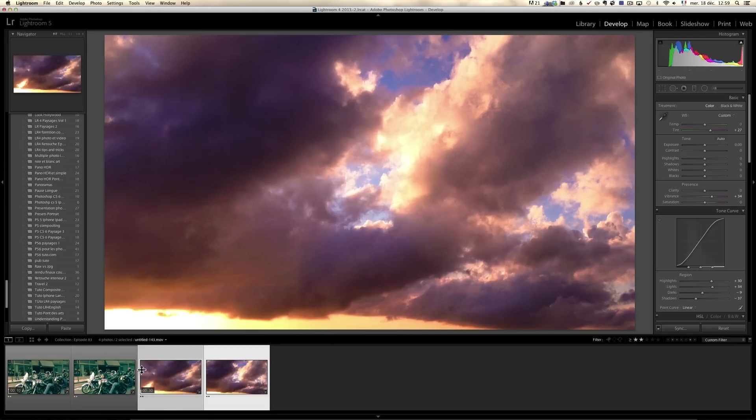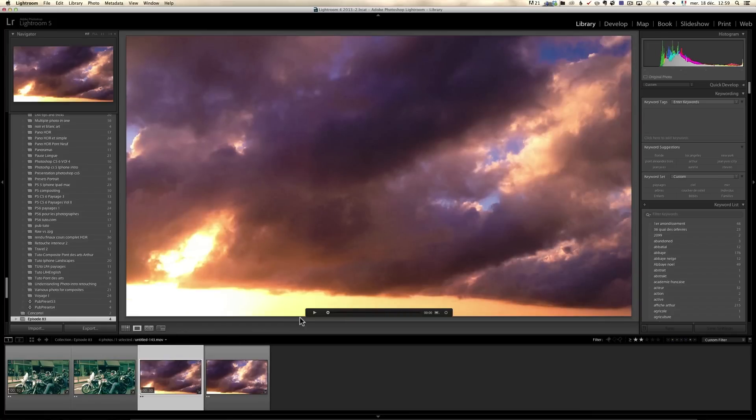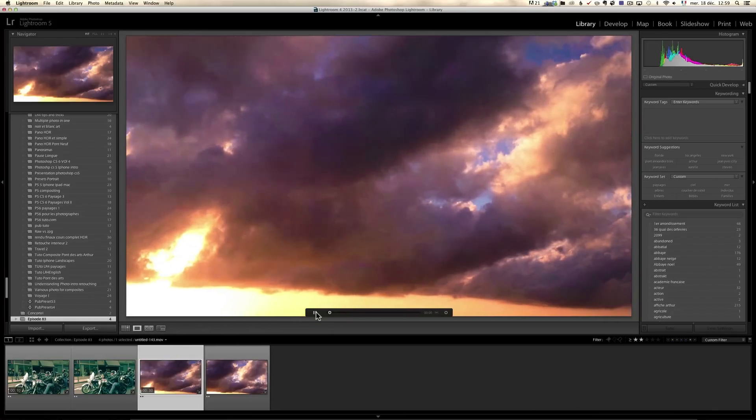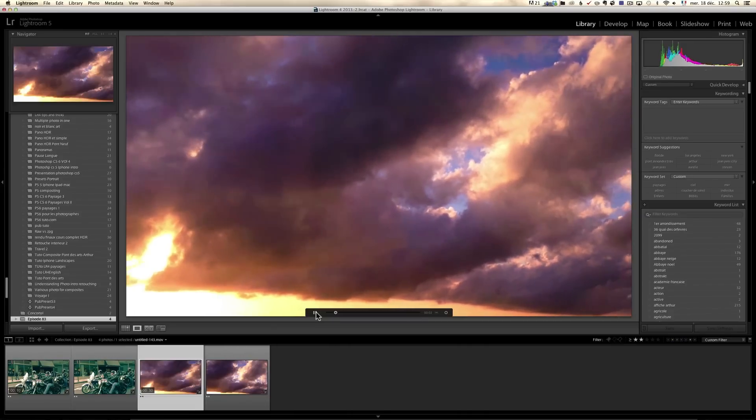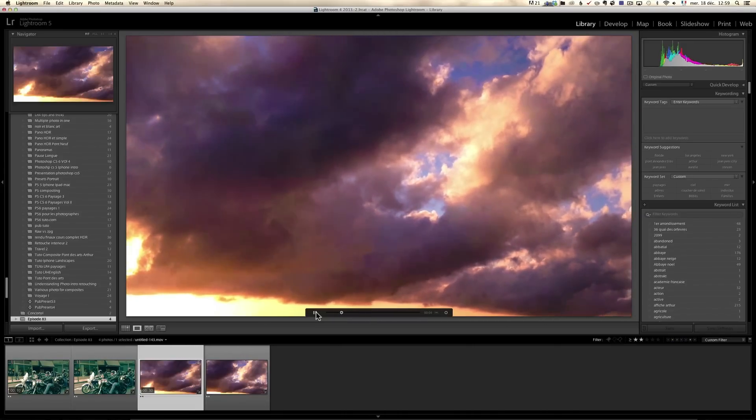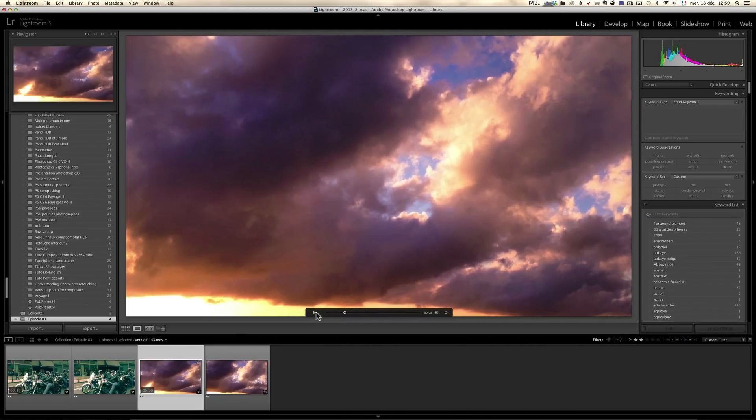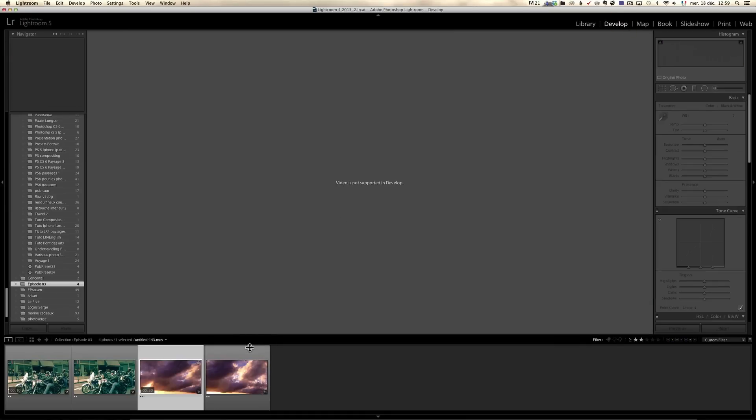But now I can just take that and sync this to the original video file. And I can go, now I have to go to the library module again, and I can click on the file. I can click on play. And now my video is retouched with what I've done on a JPEG.